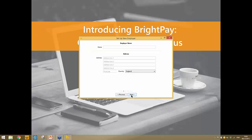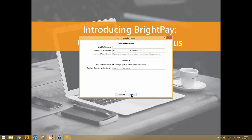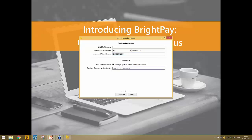Clicking next guides you through a few steps. You're asked for basic employer information: your employer name and address. Then on the next screen you're asked for your employer registration details — enter as much as you can. Key mandatory fields for RTI are your employer PAYE reference and your accounts office reference. You're also asked whether the employer qualifies for small employer's relief, and if you're operating a contracted out pension scheme, you can enter your ECON number.